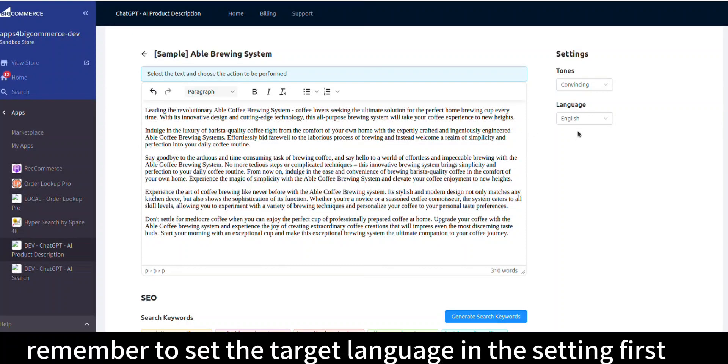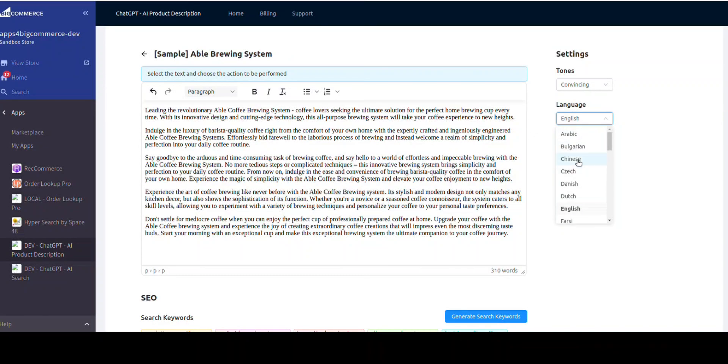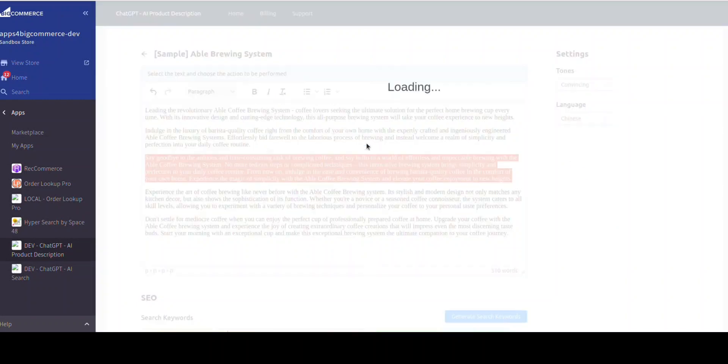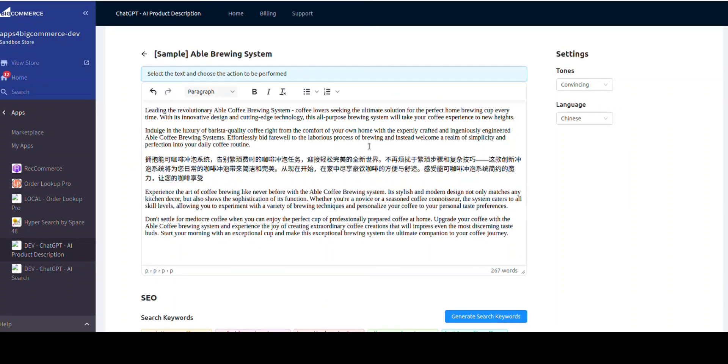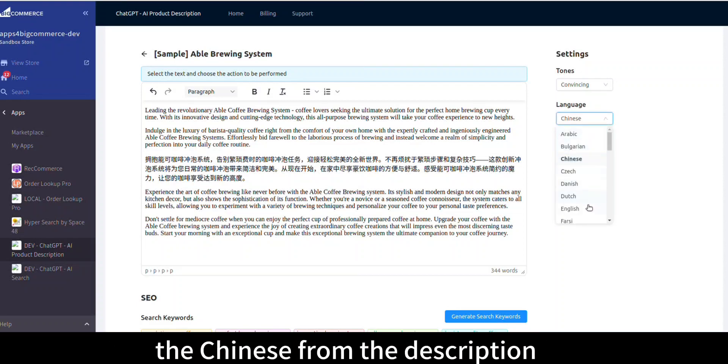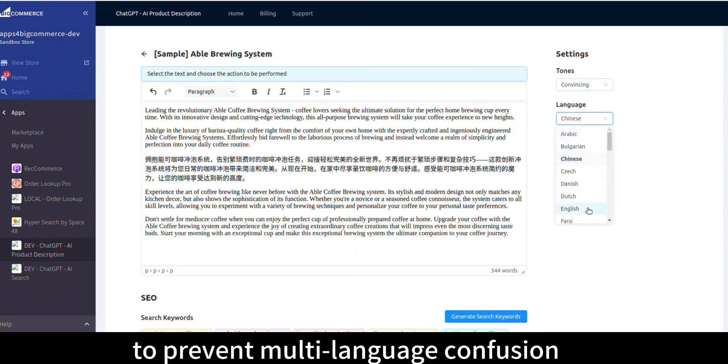Remember to set the target language in the settings first. Here I change the language to English and remove the Chinese from the description to prevent multi-language confusion.